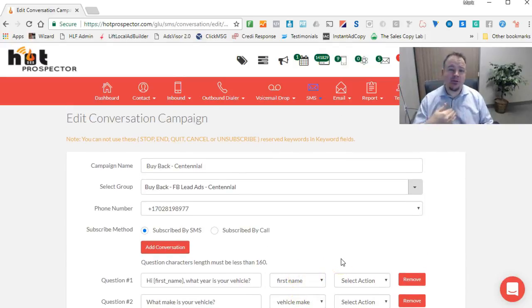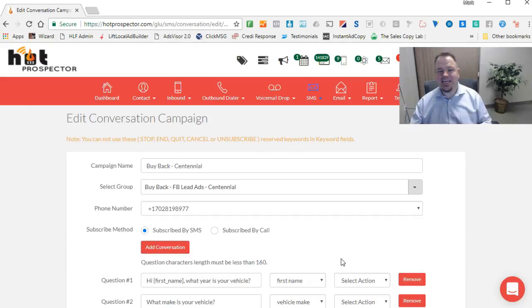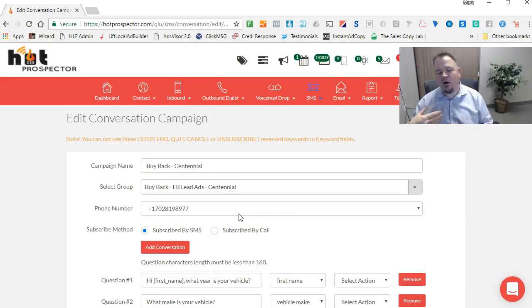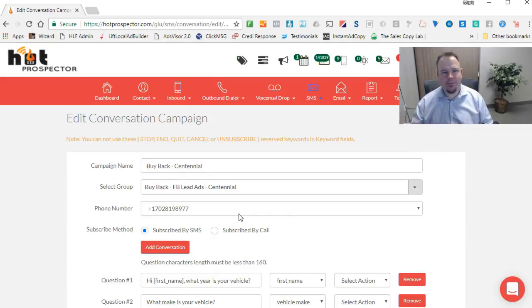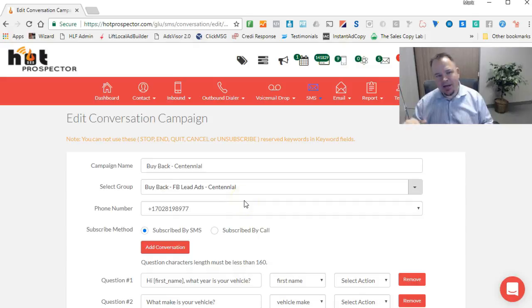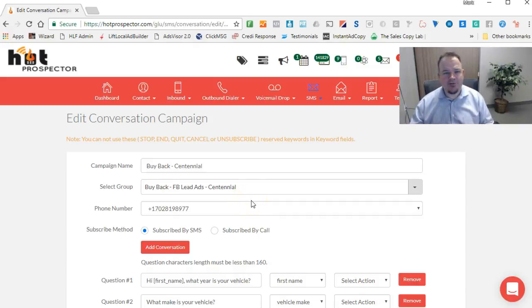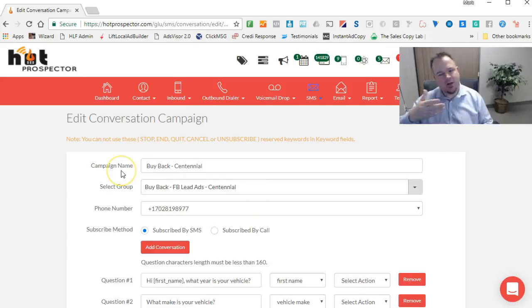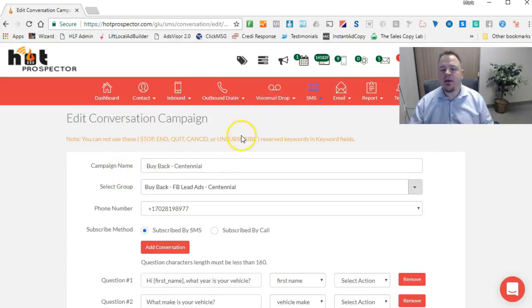I would ask that you please don't start texting in to see this in action only because we are actually running this ad right now on Facebook. I don't want to mess up our numbers. So please, I would ask that you refrain from that. But if you already have your own account, you can go ahead and build this campaign if you want and copy it exactly how we're doing it.